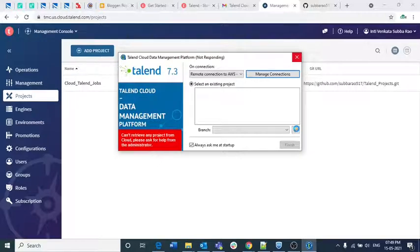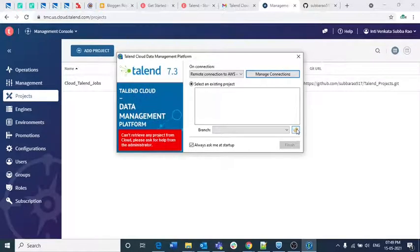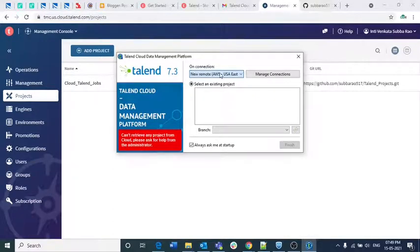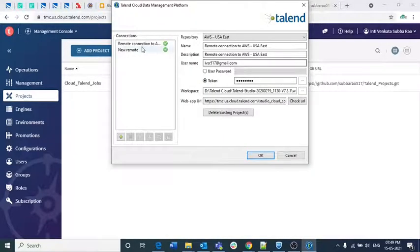It seems Talend Cloud is not picking up the files from that connection. It looks like it's not the same connection — we did that connection in the new remote. Let me check that in the previous remote connection. For this one also it is showing the same issue with the new remote.